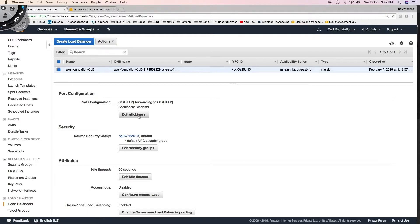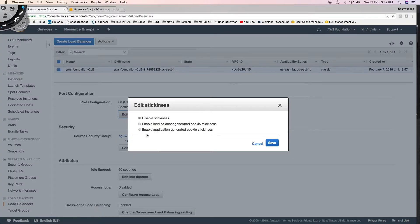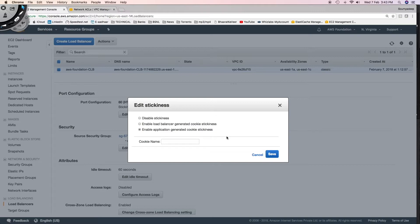To change the configuration, click on 'Edit Stickiness.' There are three options: disable stickiness, enable load balancer generated cookie stickiness, and enable application generated cookie stickiness. Stickiness is handled by a concept called a cookie — that's a web development concept. If you enable application generated cookie stickiness, then your application developers must handle it; the applications running in the EC2 instances handle stickiness, not the load balancer.